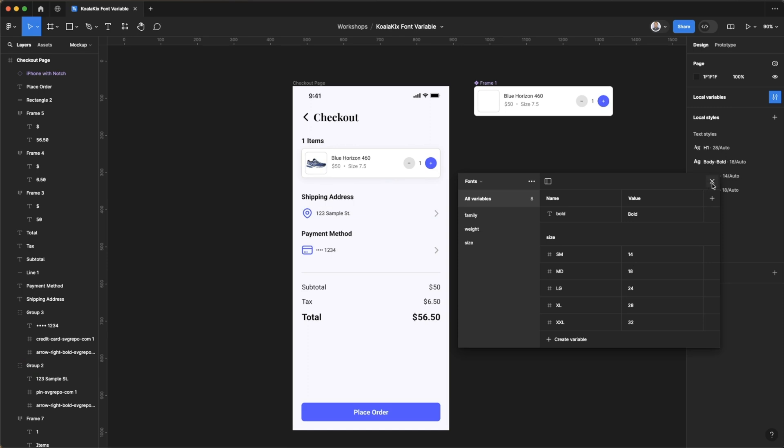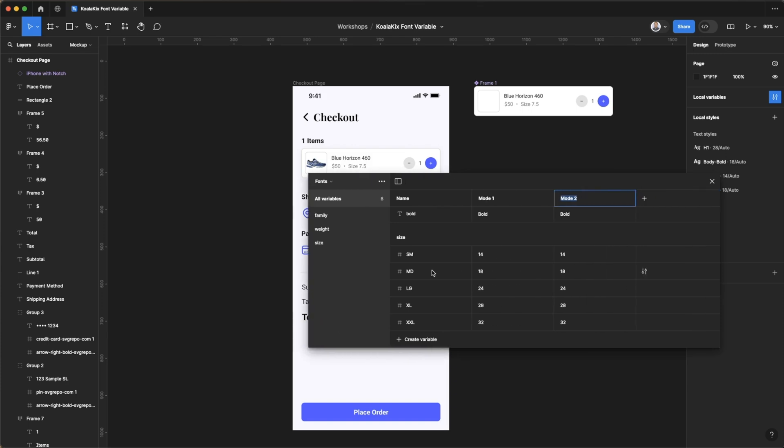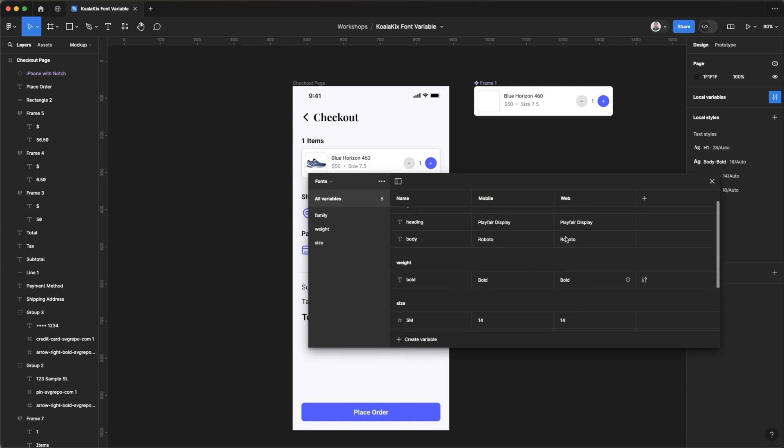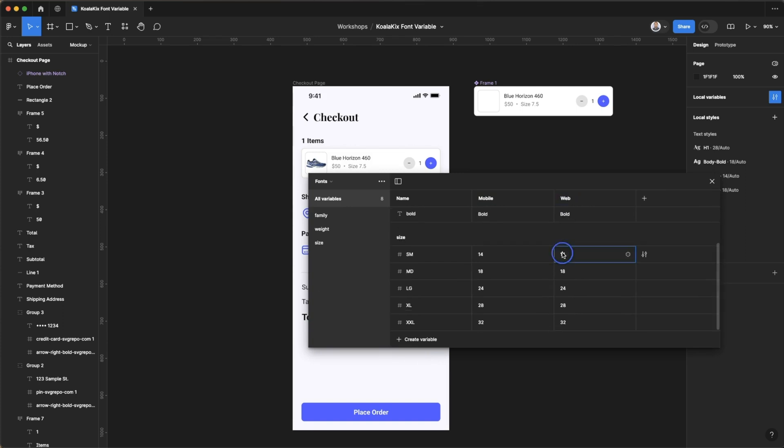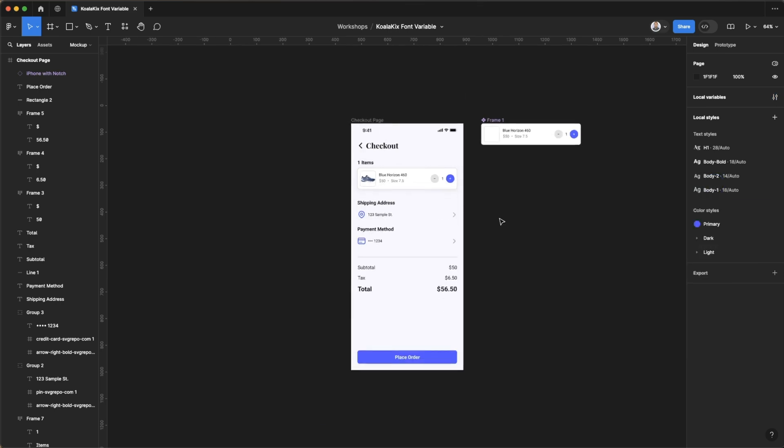Now that could also be useful if you set up different device sizes. So let's say we do a second mode here. So the first mode will be for mobile and the second one for web. And maybe on web we want to use bigger font sizes which typically is the case. So we can scale up our fonts appropriately. And so this way...